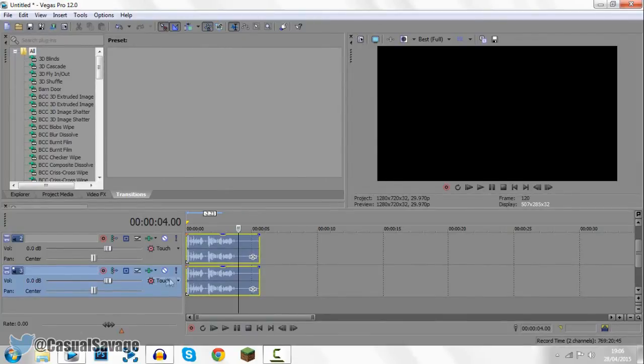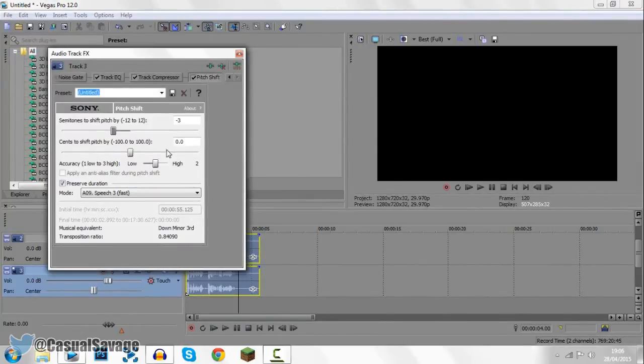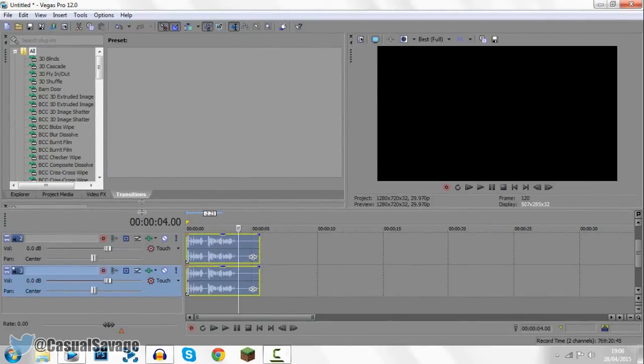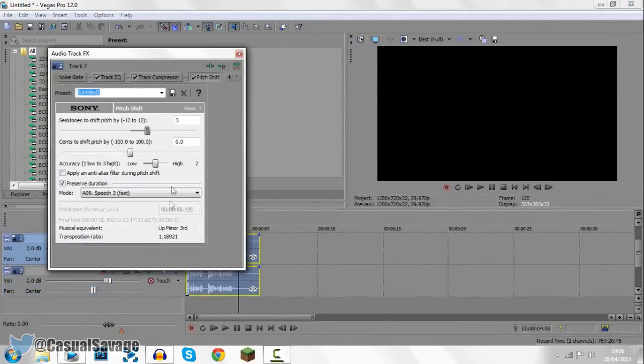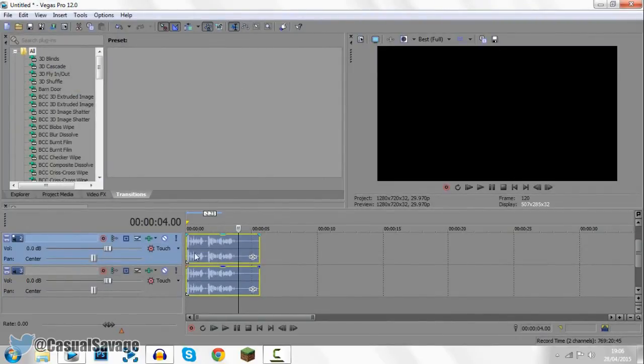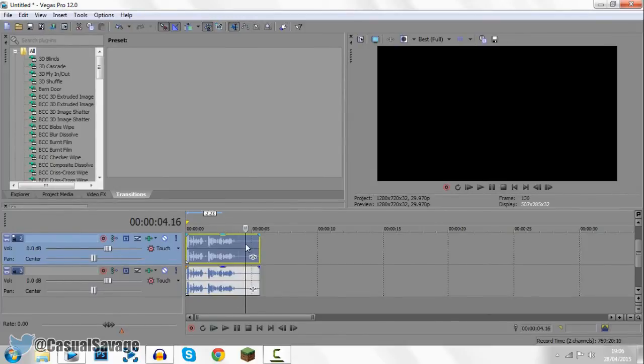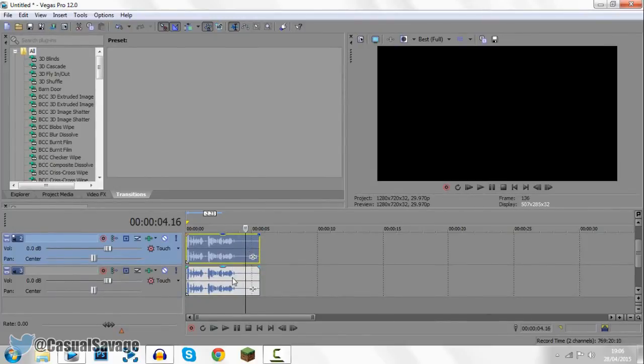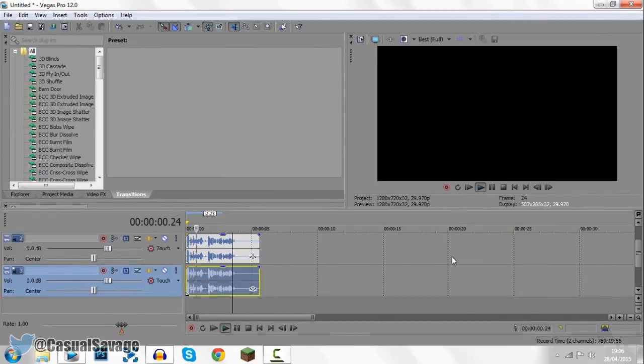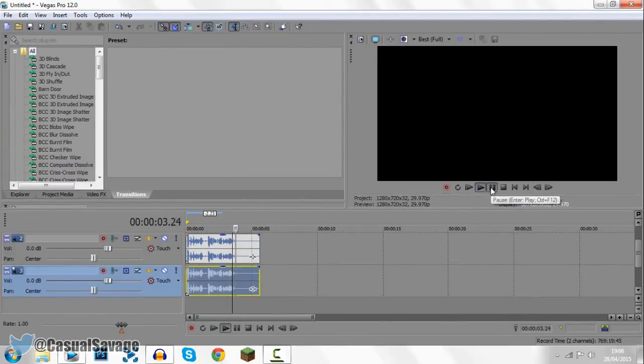Now of course you can tweak it a bit. So if we come back to the effects right here, now we can change the numbers to anything. So let's put this to a minus 6 and we're going to change the other one to minus 6 as well. So once you change one you have to change the other as well, that is how it's going to make the robot effect. So now we've got it on positive 6 for the top one, minus 6 for the bottom one and let's play the demo.